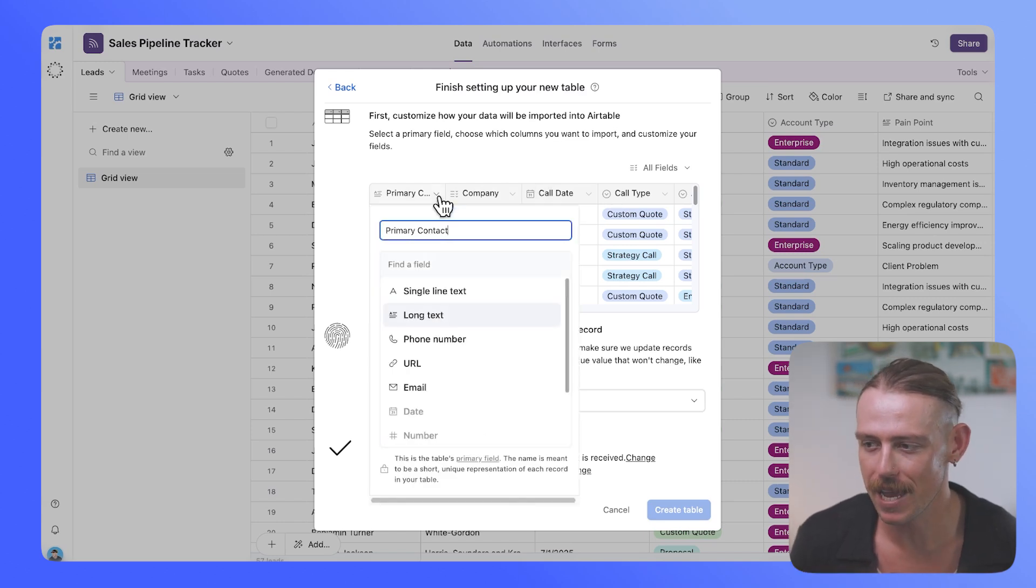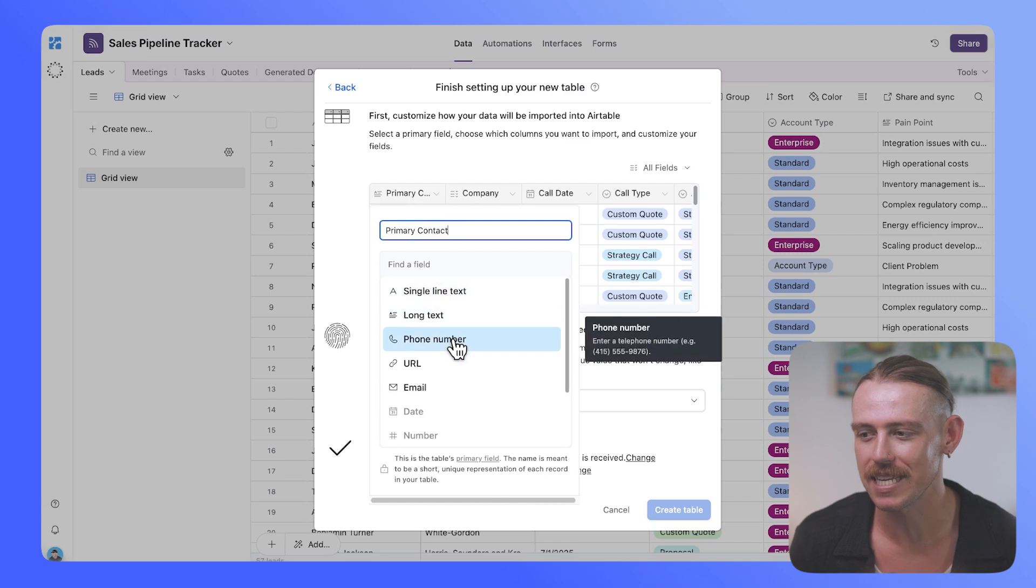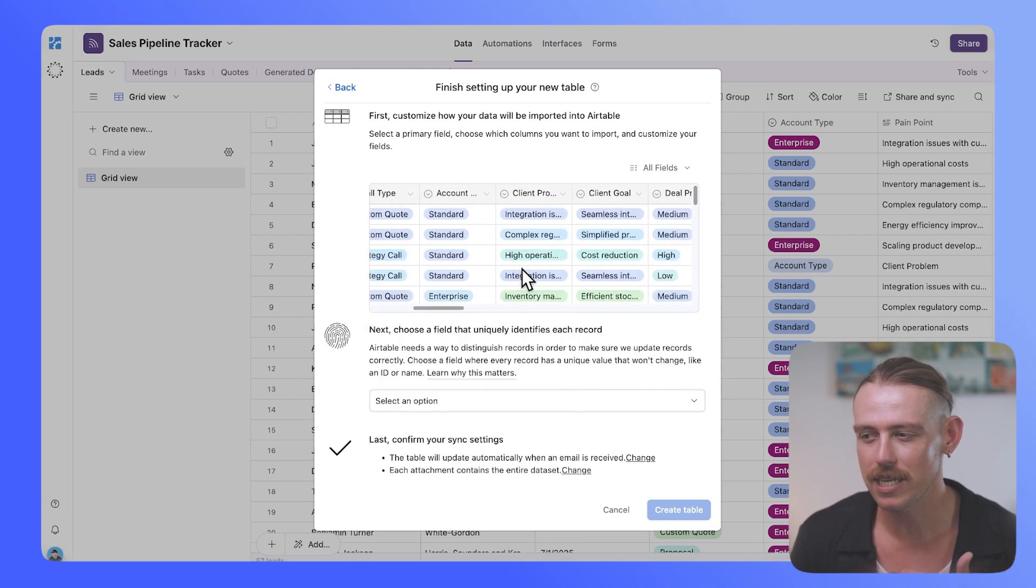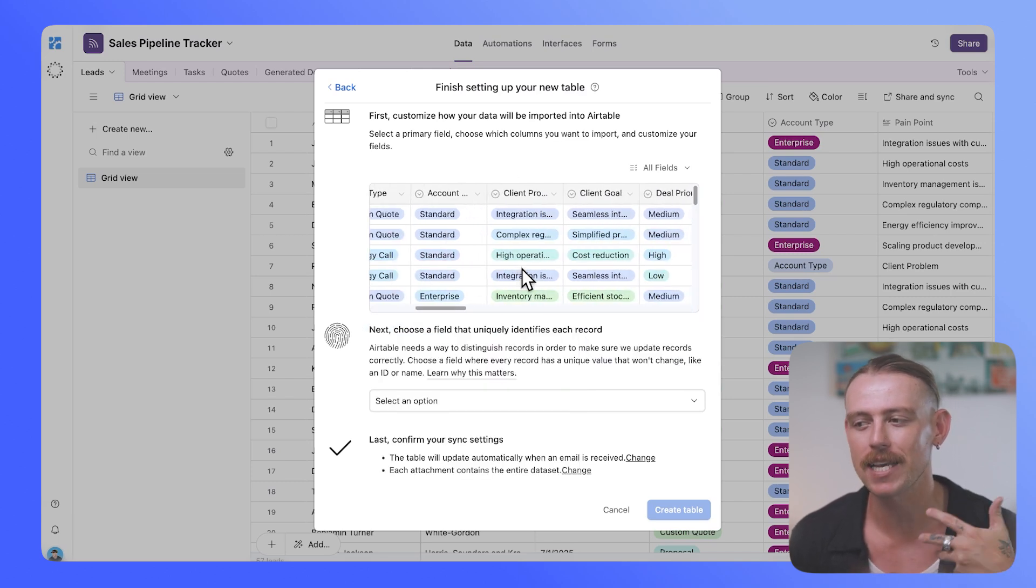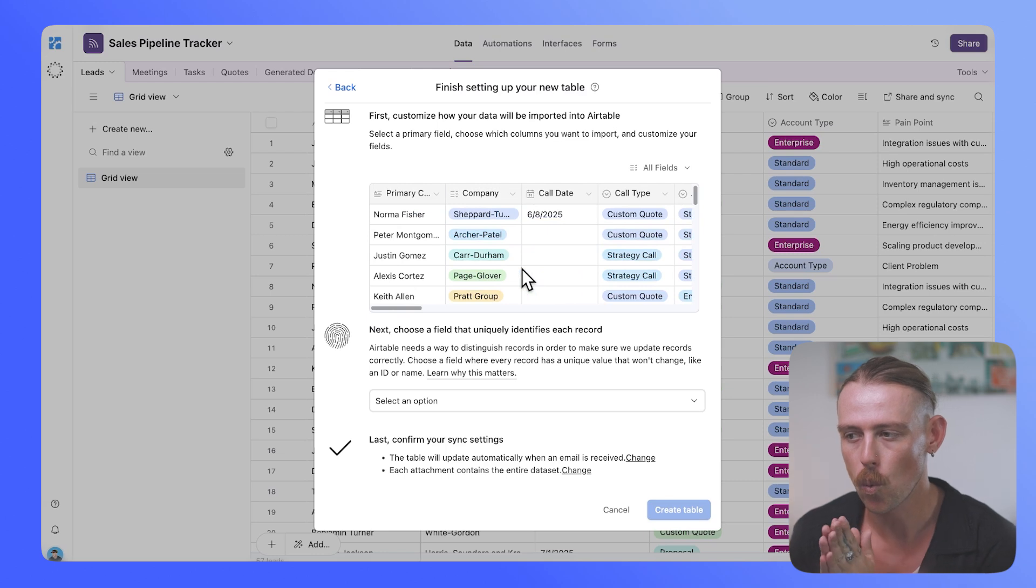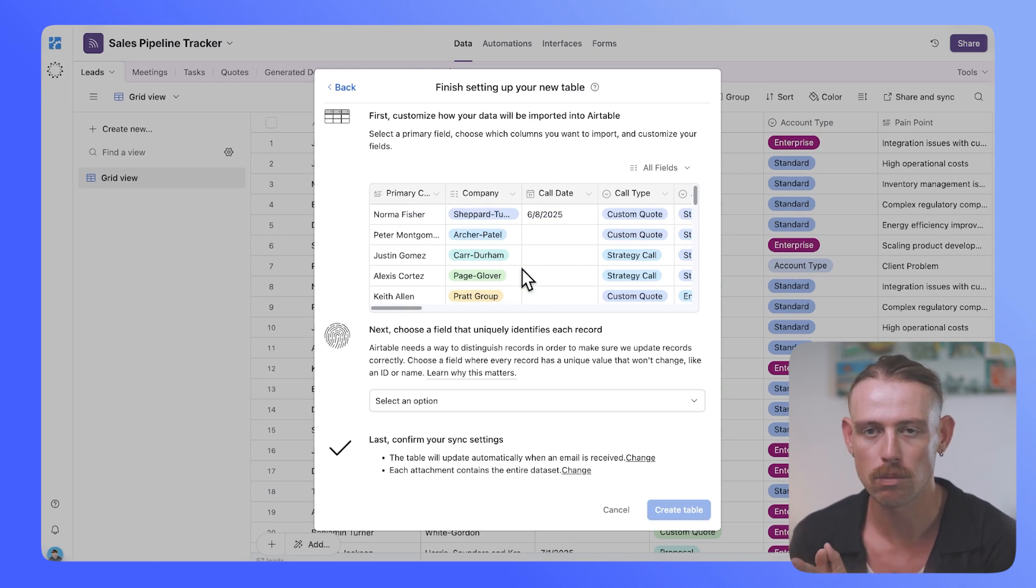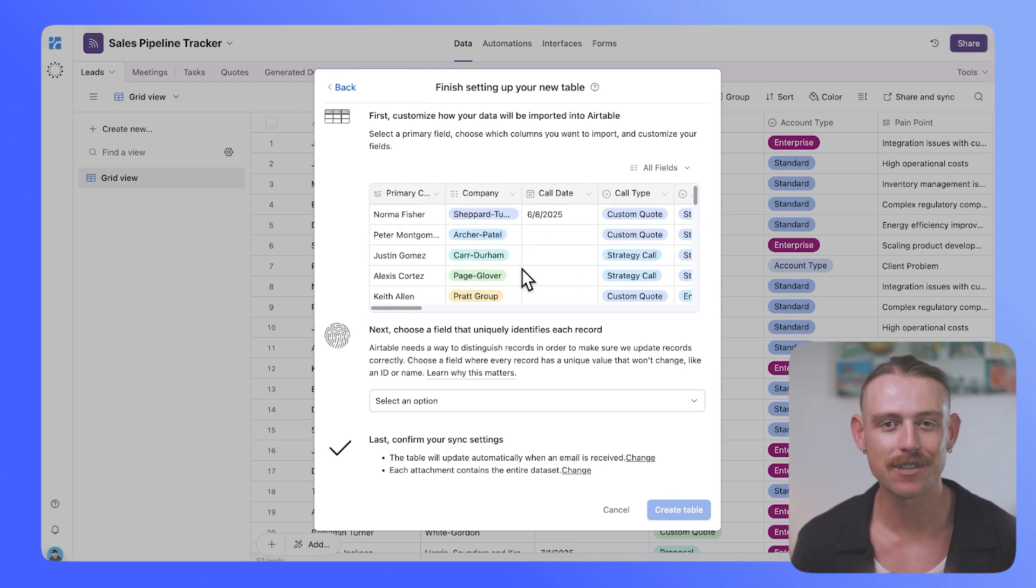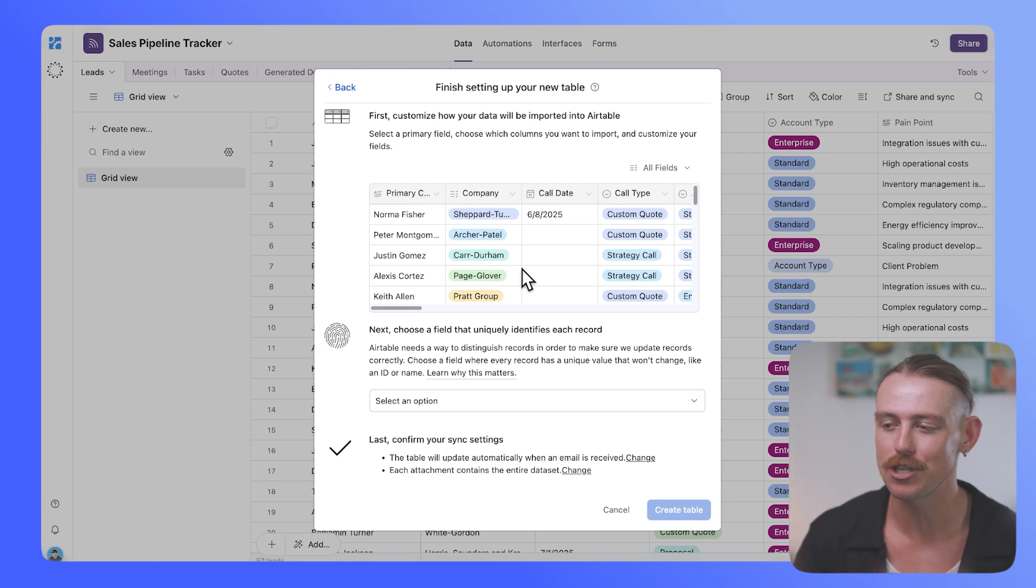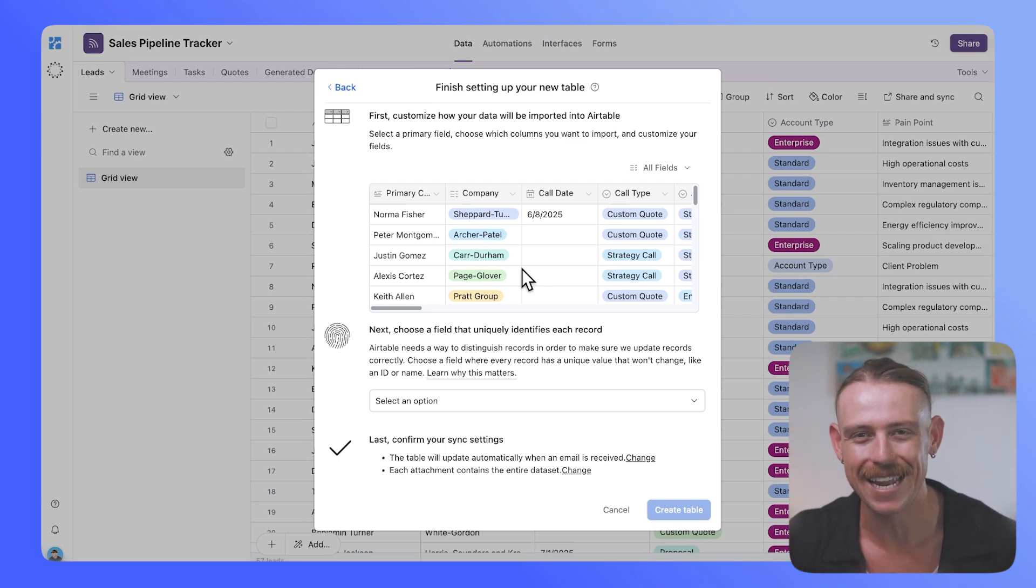You can edit your field names as well as the type of field and go deeper into actually how you want that data to merge with your base or your table. So anytime you need to import further CSV files, you can just rely on that email.